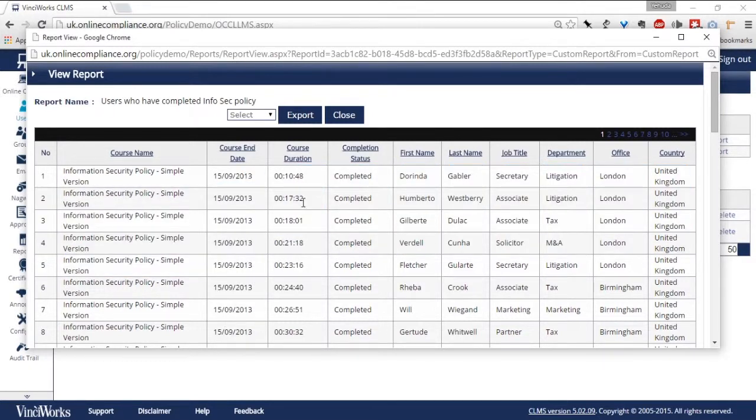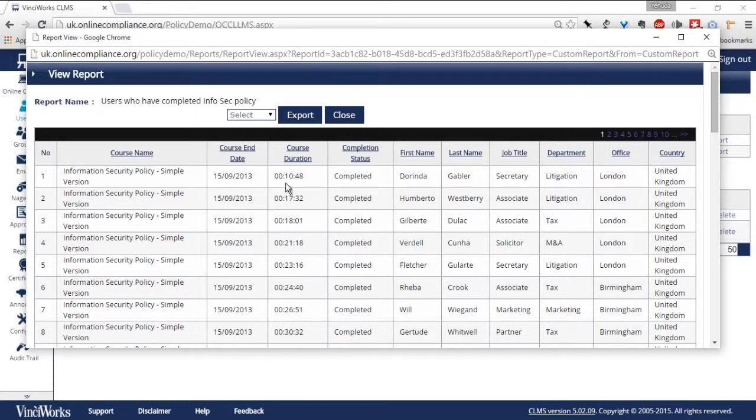Notice that for each person, I can view the duration of time they spent reviewing the policy. That is another layer of data to ensure that users are actually spending the appropriate time with the policy.